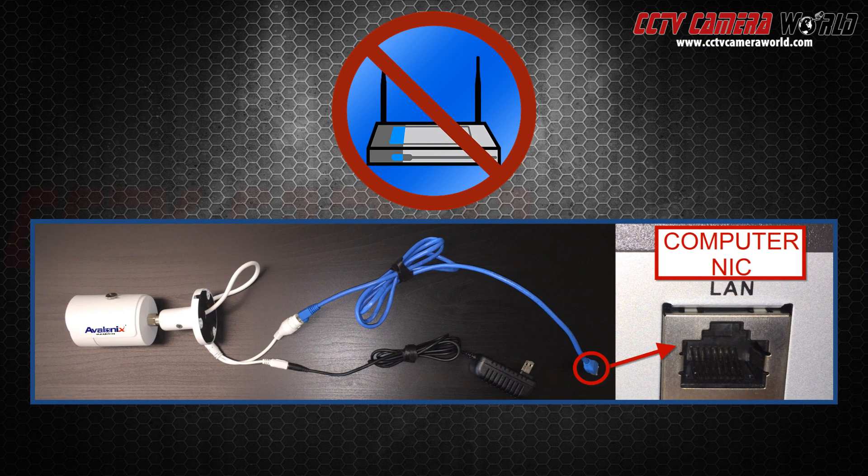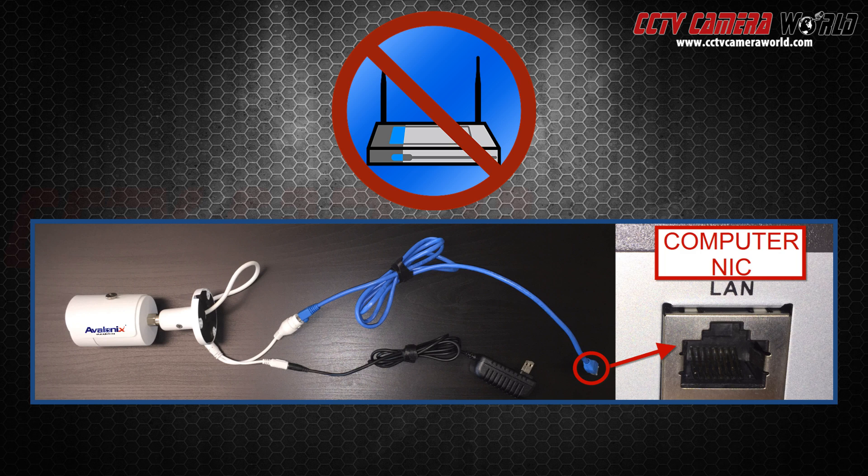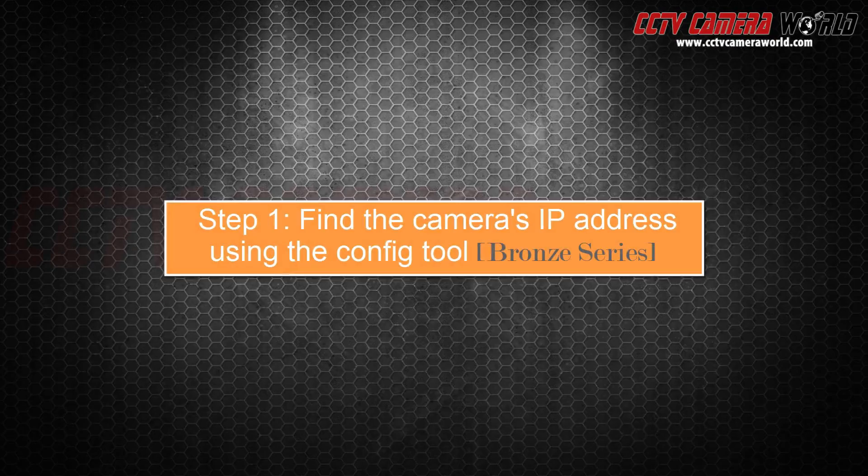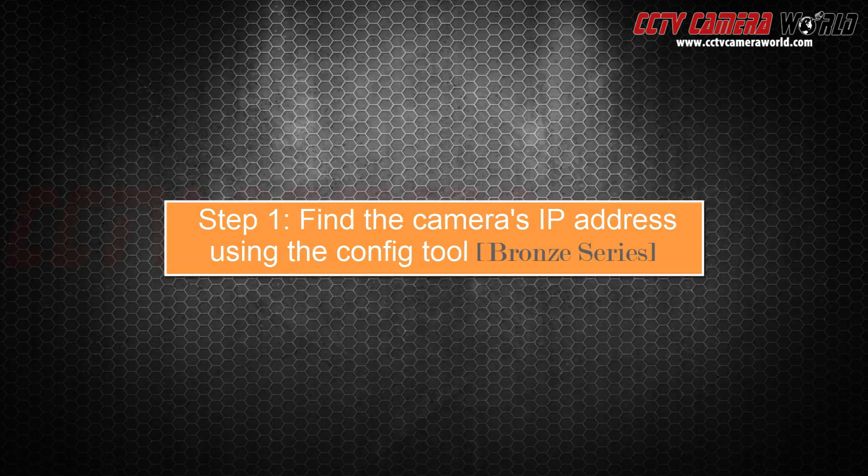Now that you have wired your IP camera directly to the NIC port on your computer and powered it with a 12 volt 1 amp DC power supply, and you have also downloaded the config tool, we can begin this process.